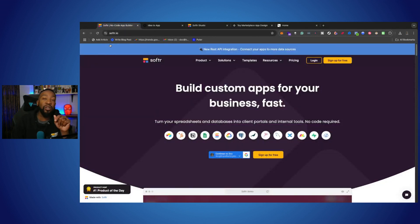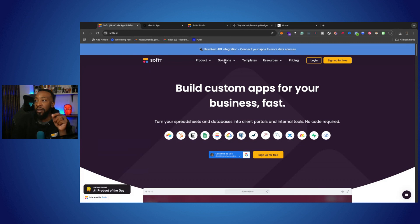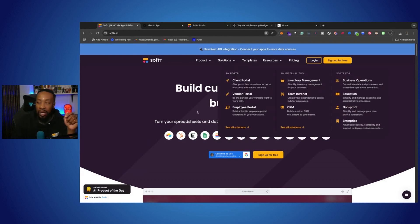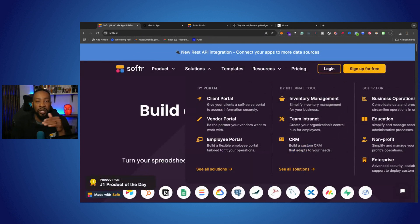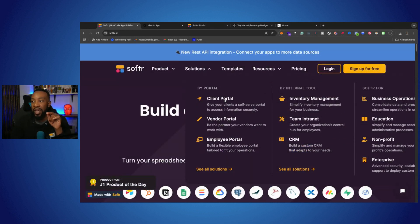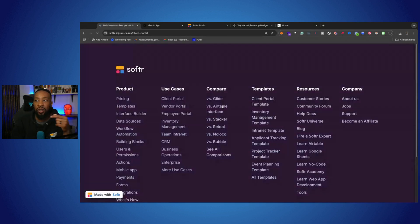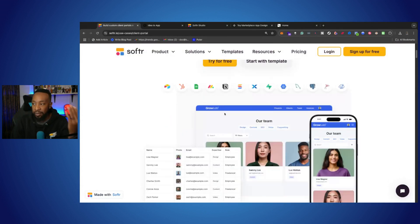To get started, make sure that you look at the link down below. You can start for free with Softer. Once you go there, you can also look at the solutions that they have. That will allow you to decide where do you need to start. What example do they have right here that you can start right now using a template?